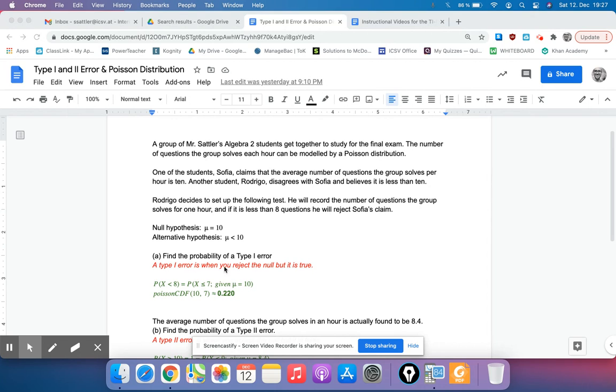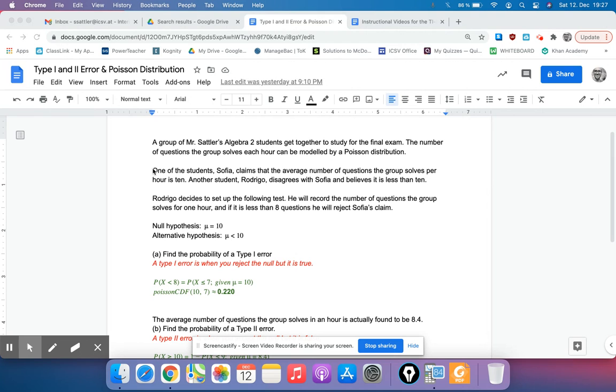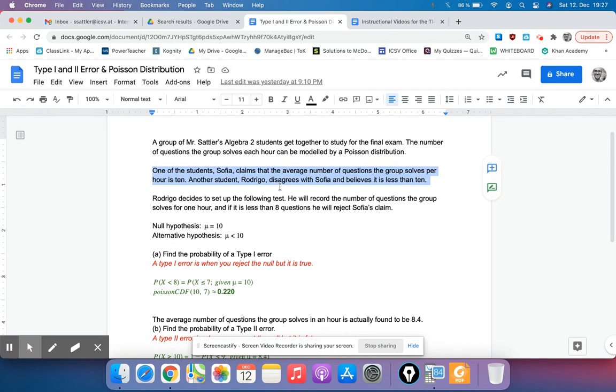Usually questions like this ask you to set up the null and alternative, which come from this middle section. So the null is that the mean or the average is 10, and the alternative is this other student thinking it's less than 10.